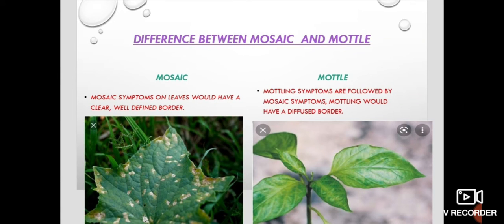Champs, this is Megavarshini Saramanan making this video, and in this video we are going to see the difference between mosaic and mottle. In pathology we might have come across these terms mosaic and mottle for viral diseases. We might have come across some diseases like tobacco mosaic virus and turnip mosaic virus, etc. So first we have to know the difference between the mosaic and the mottle.